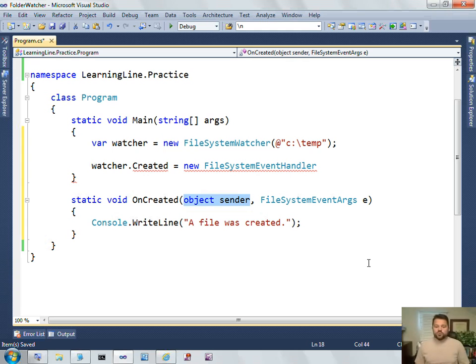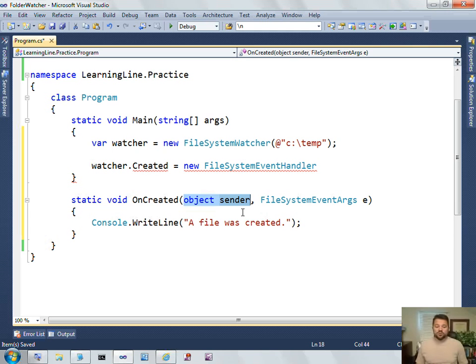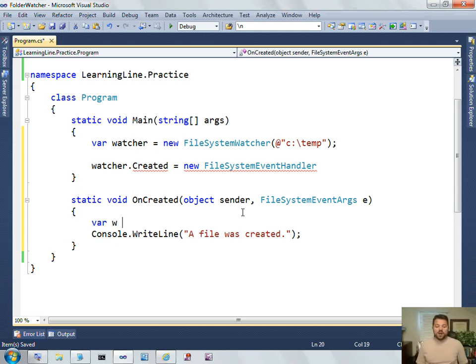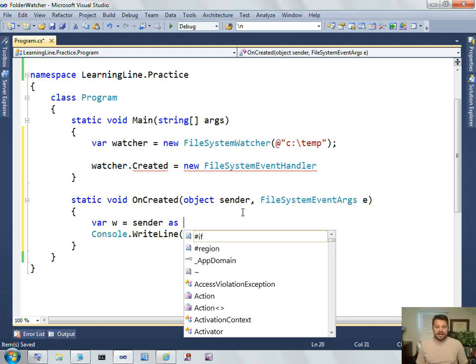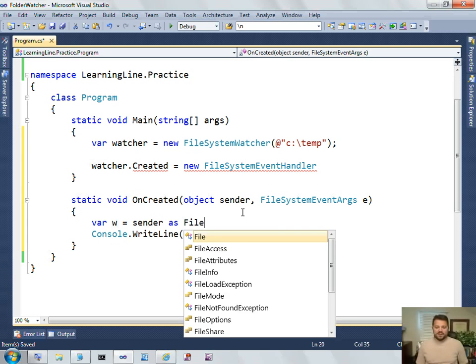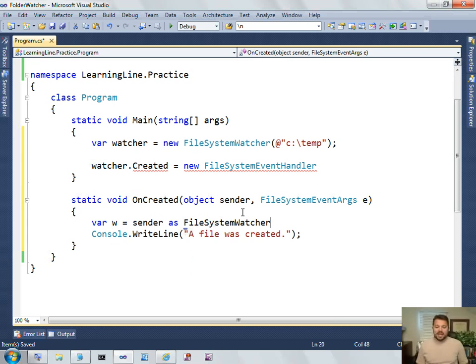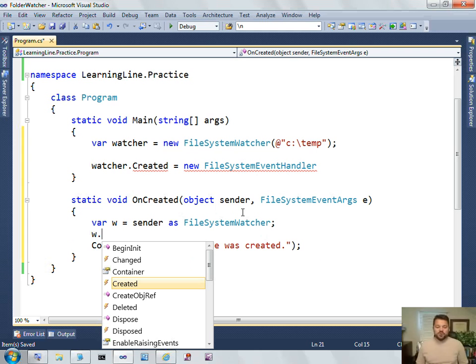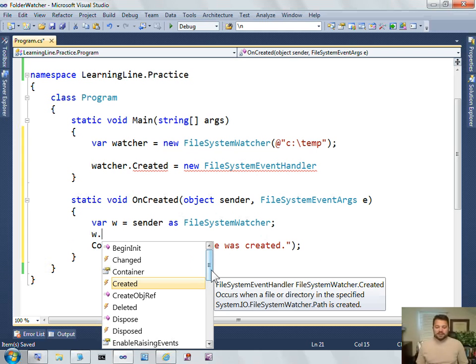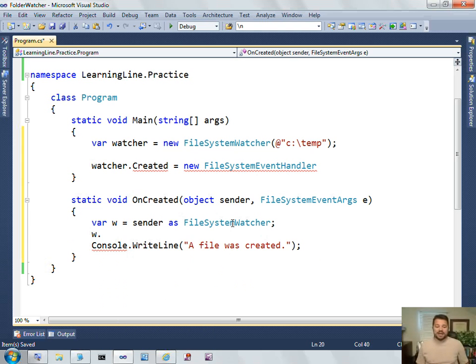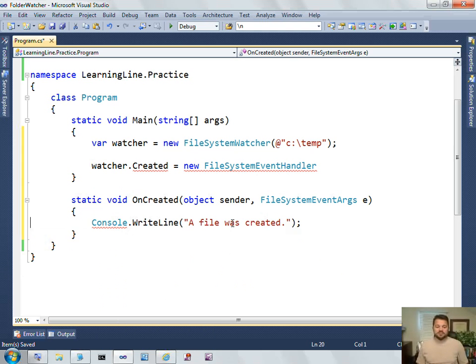This first one, Object, is going to be a reference to the type that is firing this event. So, if I wanted to, I could get my watcher by saying Sender as File System Watcher, and I would have access to all the things about the watcher. In this case, I don't need that, but that's what the sender is.